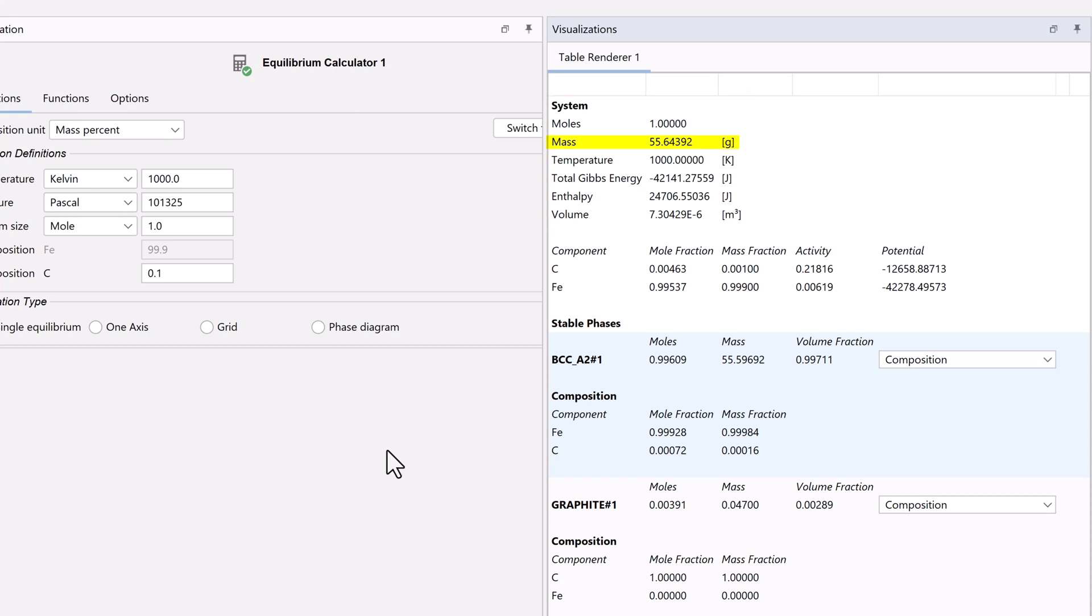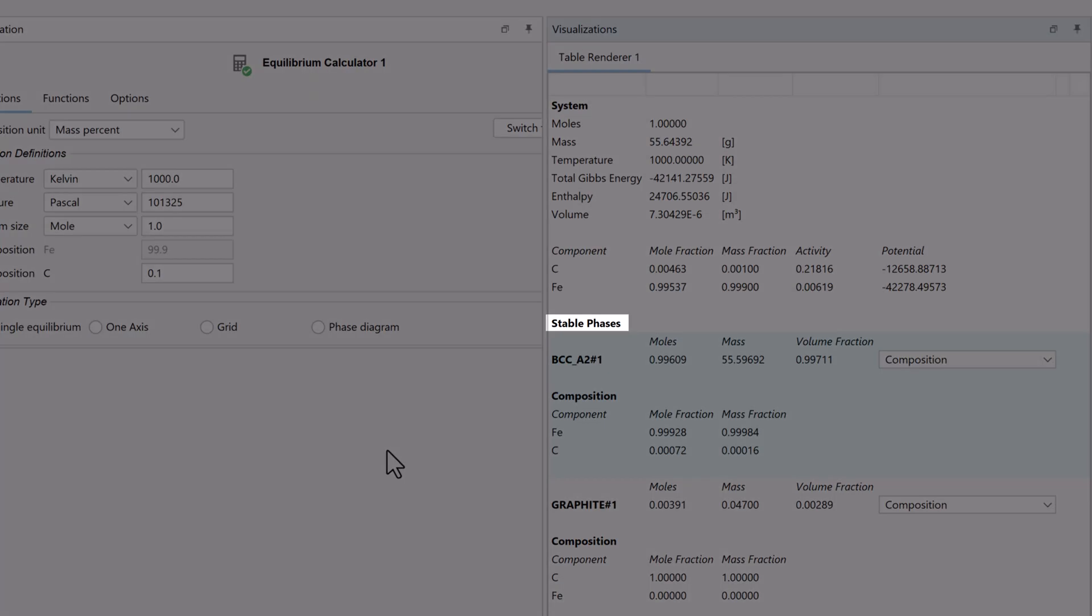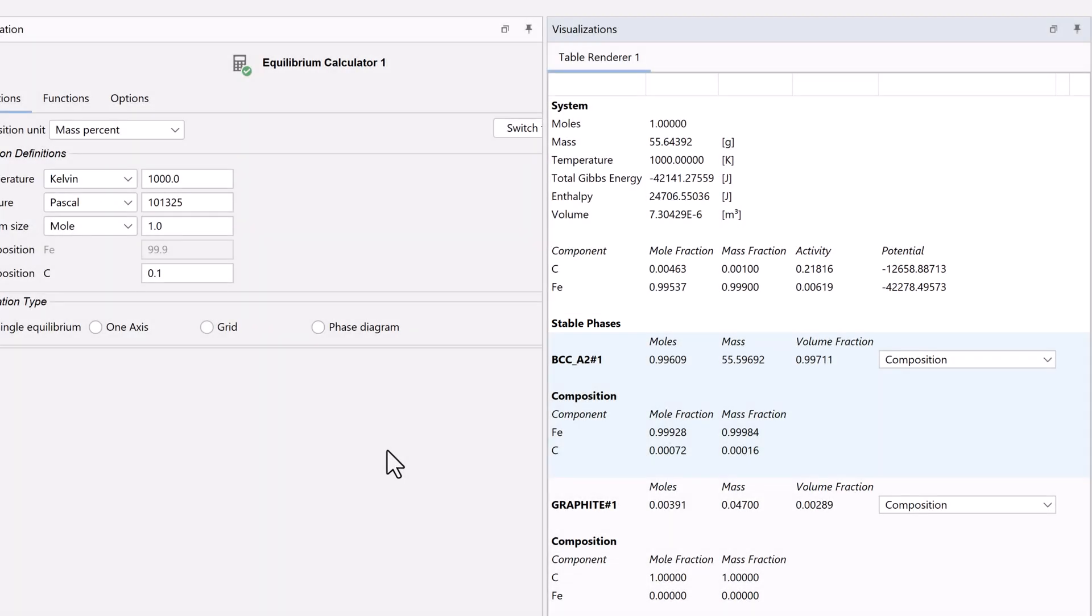Such as the mass, temperature, and the total Gibbs energy. Below that, you can see the stable phases. In this example, there are two: BCC and graphite.